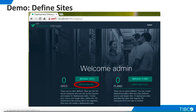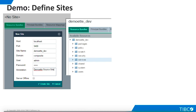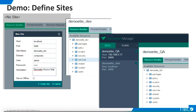We are ready to begin the demo. First, we'll define the sites. Log in to Deployment Manager and select Create New Site. We enter the connection information for the TDV development instance, and its available resources are displayed in Deployment Manager. We do the same for the QA instance.